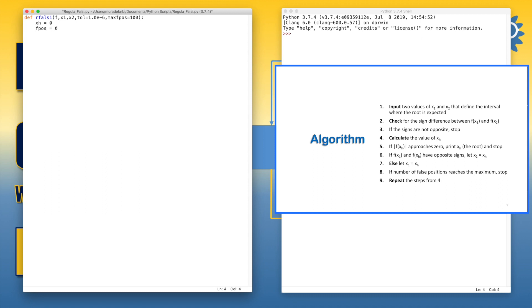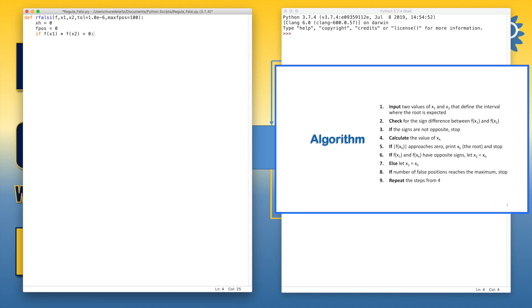Here we define the main condition of applying the loops of regula falsi. Which is if the function of x1 or f of x1 multiplied by the value of the function at x2 is less than 0, that means if it is negative, then we can start the loop of iterations or of false positions. We test this condition by multiplying the values of f(x1) and f(x2) because if one of the values is negative and the other is positive as we need, so the result will be negative. But if both of them are positive or both of them are negative, so the condition will not be satisfied.